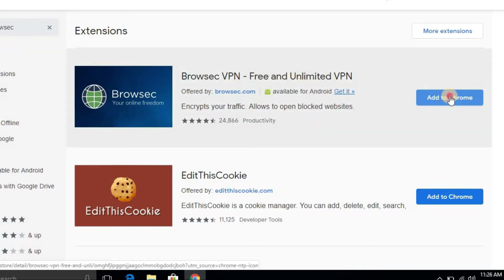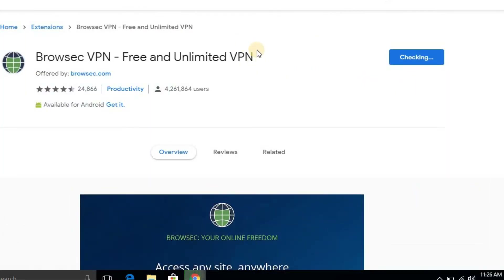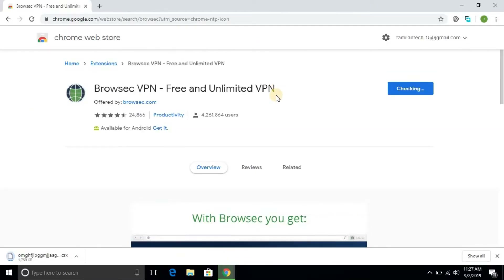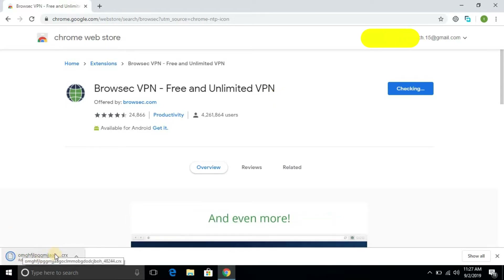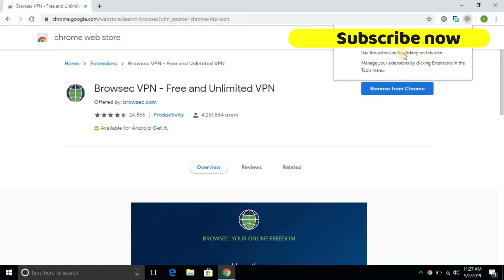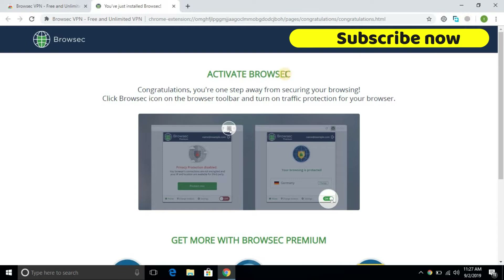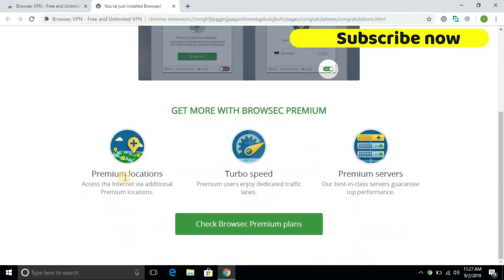If you download the file, you can add the extension to your Chrome browser. You can open the VPN app and add the free software to use with your Chrome browser.